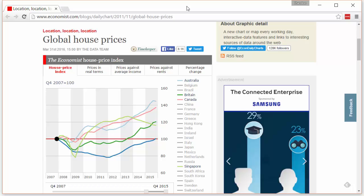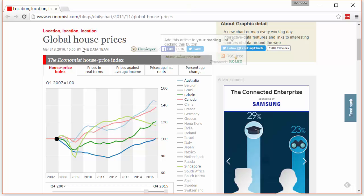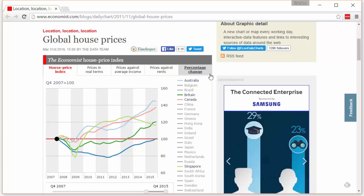In this video I would like to highlight one such chart that is really beautifully done. This is from The Economist — they have a feature on their website called 'Graphic Detail' where almost every day they take up some sort of data and weave a story around it. This particular one, from March 31st, 2016, presents a story on global house prices.